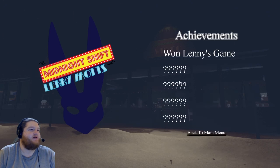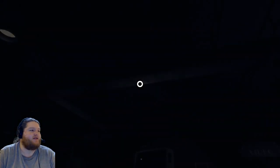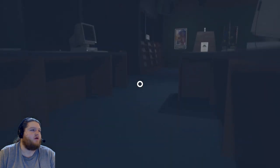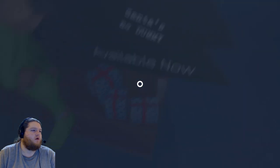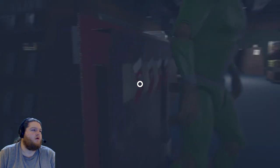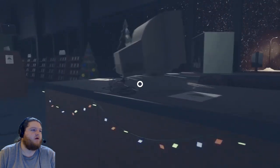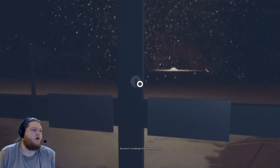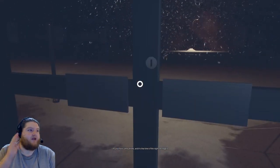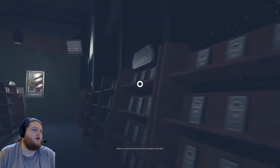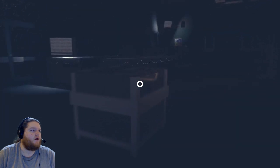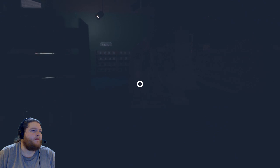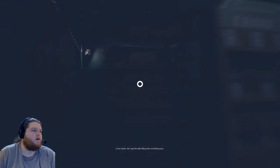Well that was weird. Good. There's achievements. I won Lenny's game, cool. So I'm guessing there's however many achievements is however many endings there are. I feel shorter. Am I shorter? Huh. I feel like way shorter this time. Huh. There's a keyhole, like a very, very blatant keyhole. Once again where we welcome a fresh-faced contestant to the floor. Let's see if they won't come on down. Okay. Shut up.